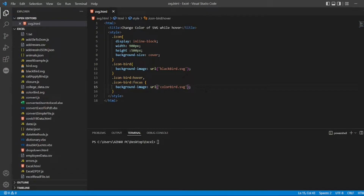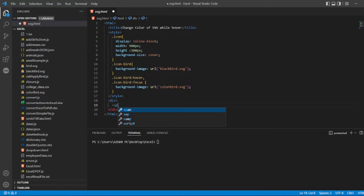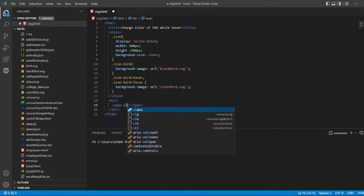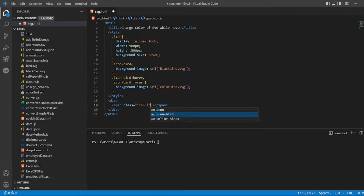Now for the HTML, I'll add a div tag. Inside the div I'll write a span tag, and in the span I just have to call that image by its class. I'll use the class 'icon icon-bird'. Let me save this file and open it.